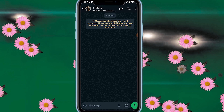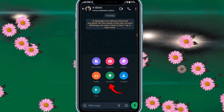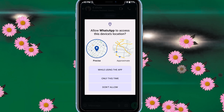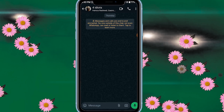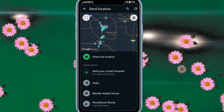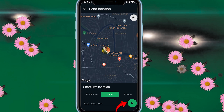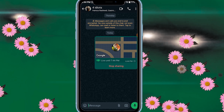For sending your live location, click on the camera icon and click on the location option. Then click on this location and then click continue. Now click on 'while using this app' and my live location is opened. Then click on 'share live location,' click continue, then click the send icon — and now my live location is sent.